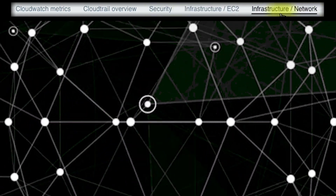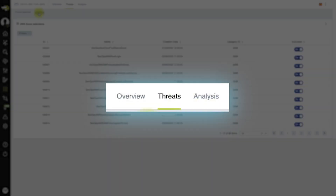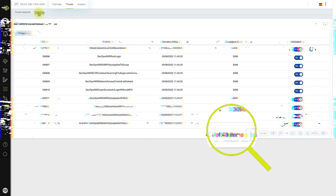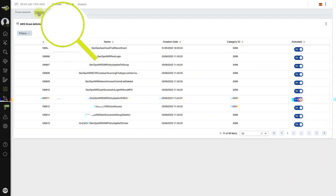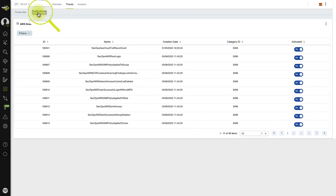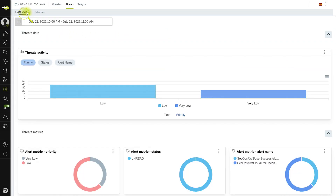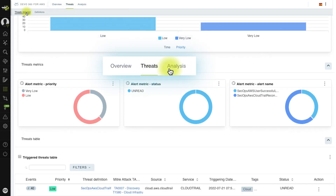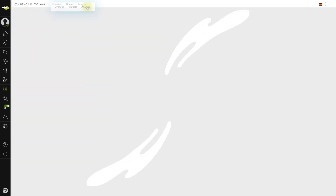Tackle the threats your organization faces in the Threats view. Review the alerts defined in your domain, as well as threats detected that trigger them. The analysis view provides an overview of AWS activity,